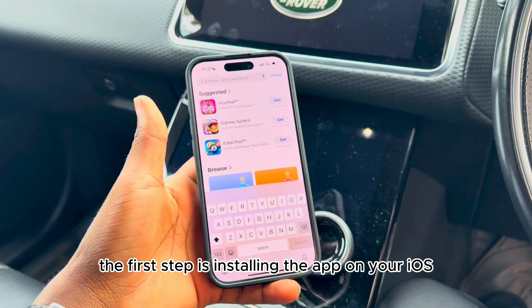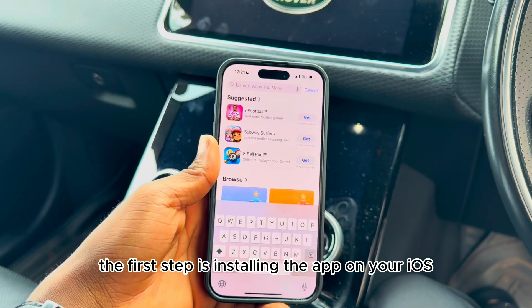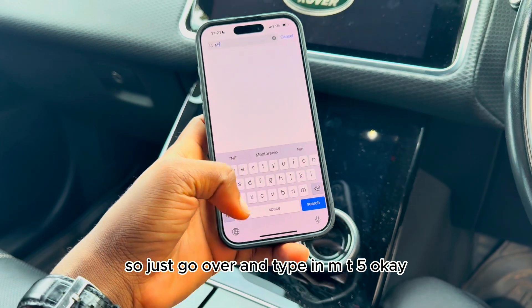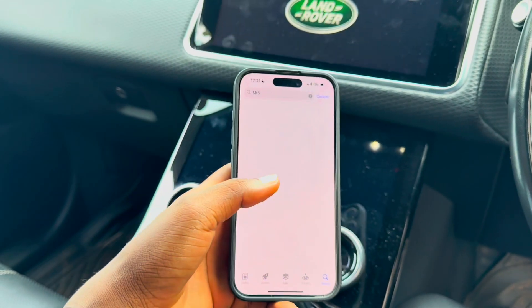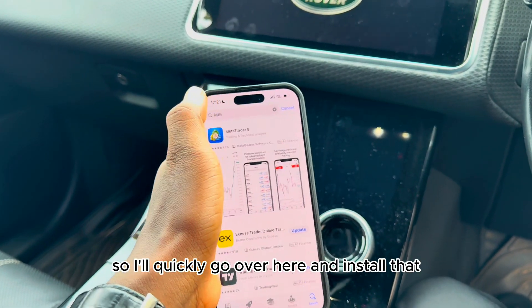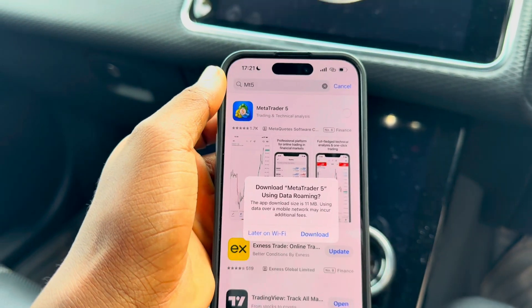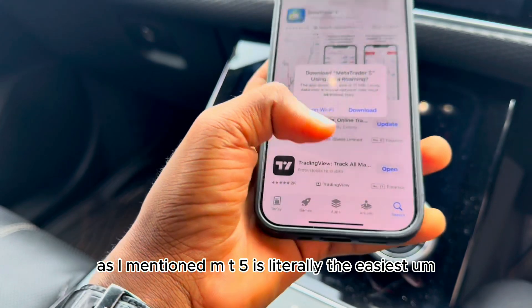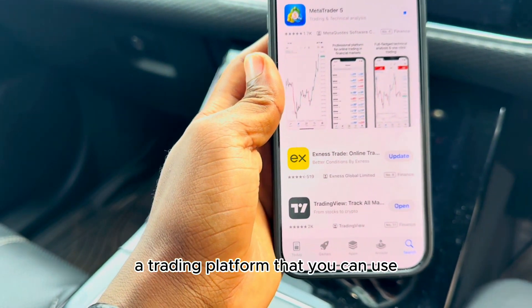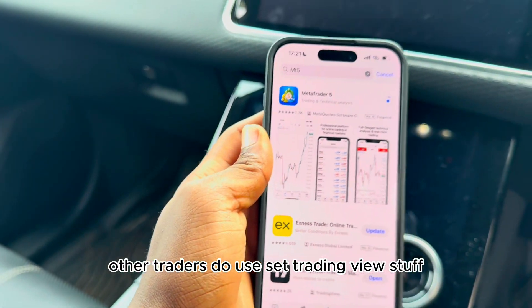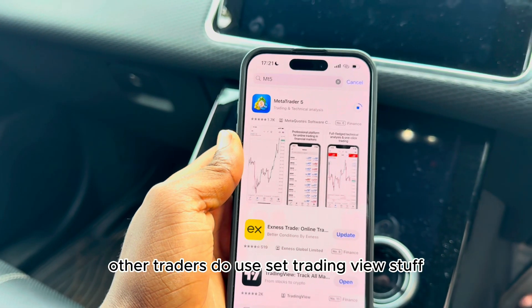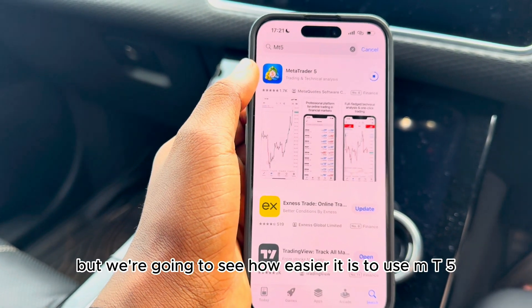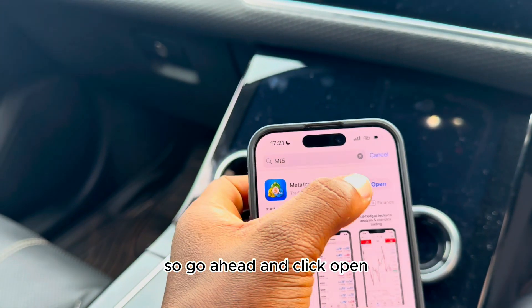The first step is installing the app on your iOS or Google Play. Go ahead and type in MT5 and install it. As mentioned, MT5 is literally the easiest trading platform you can use — other traders use TradingView, but we'll see how much easier MT5 is.